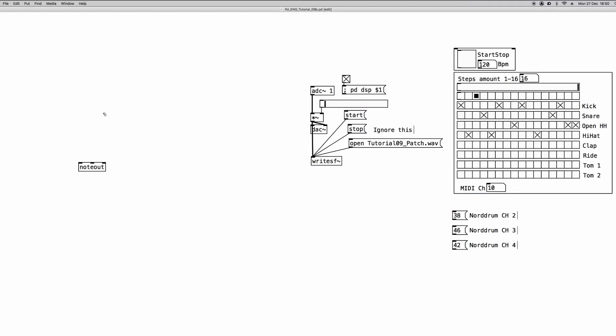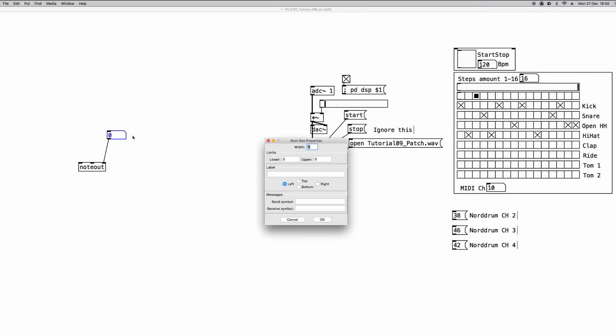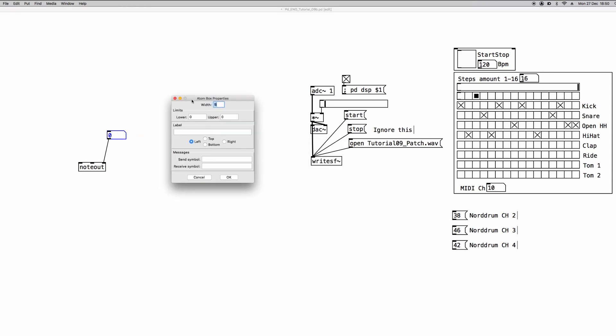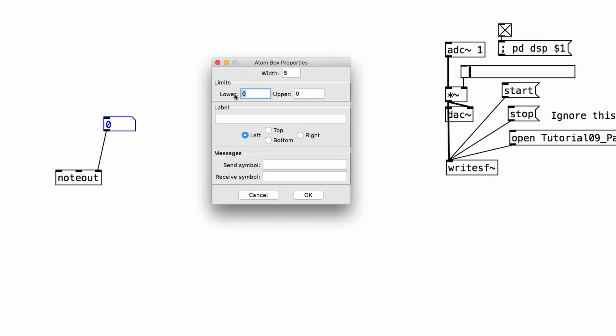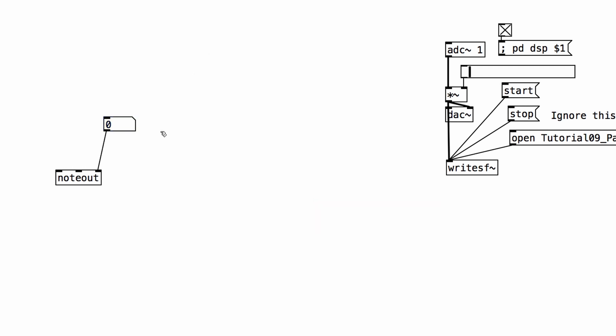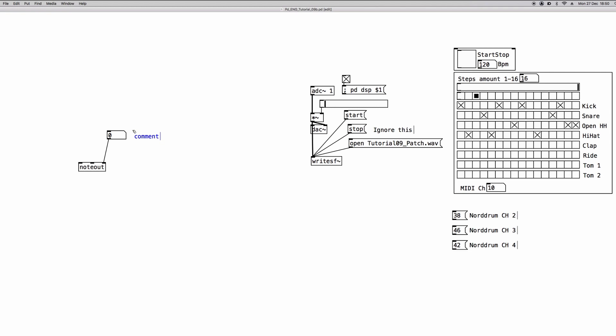Let's create a number atom and we're going to use it for the MIDI channel. We can change its options, right click with the mouse, and change the range number from 1 to 16, because MIDI channels are 1 to 16. For every single hardware connection, we have 16 different channels we can use to send MIDI data.